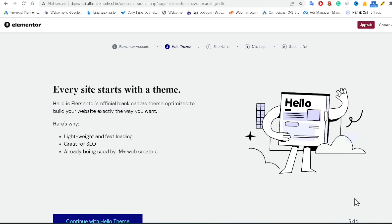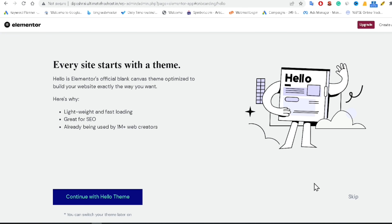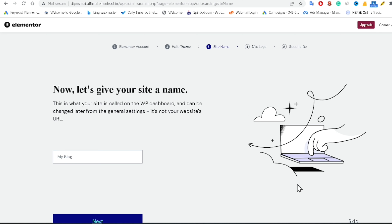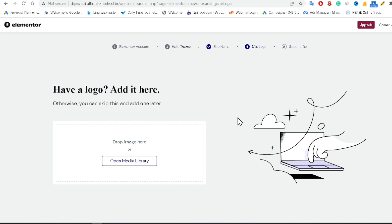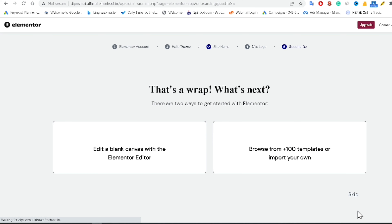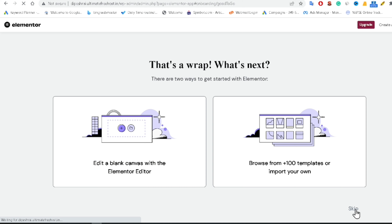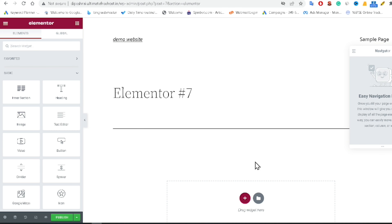If you don't want to create an account, just click the Skip button. You can create an Elementor account if you want, otherwise click Escape. It is asking for a site name — I'm entering 'demo website' and clicking Next. It then asks for a logo, but I'm skipping that by clicking Escape. I recommend creating an Elementor account for full functionality, but I'm skipping it for this demo.